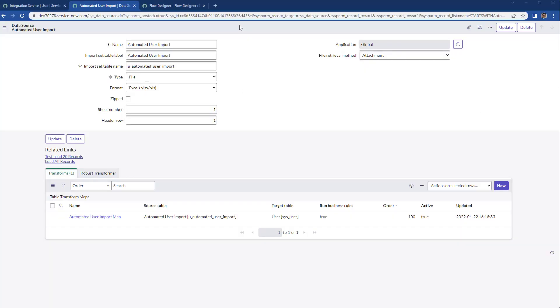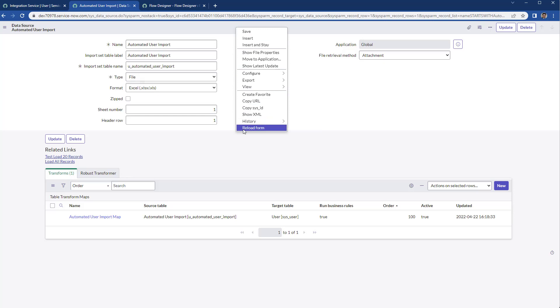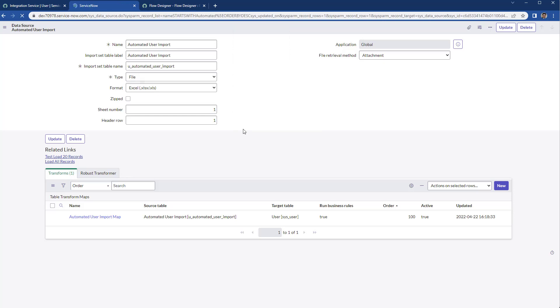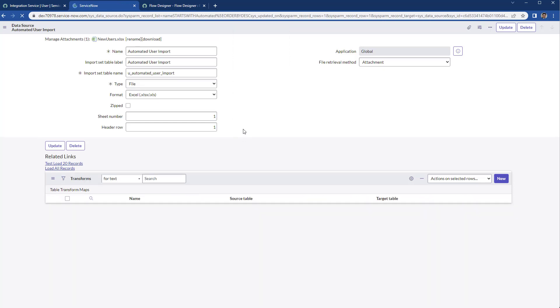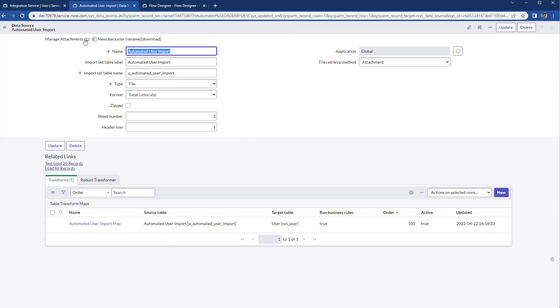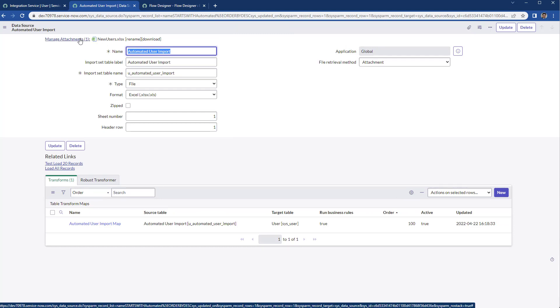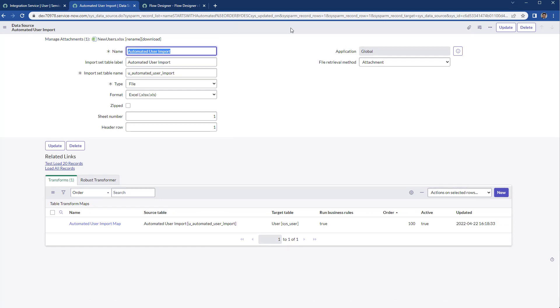If we get back to the data source and then we refresh or reload the form, then we can see that the Excel file has been attached successfully in the data source.